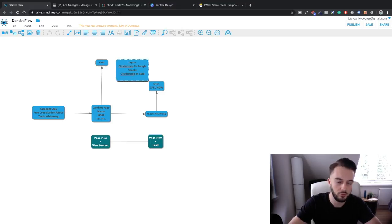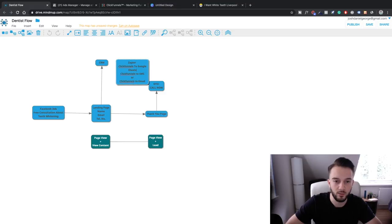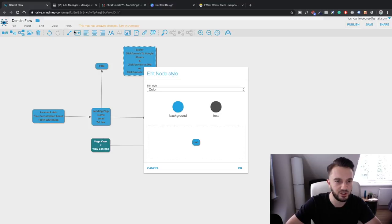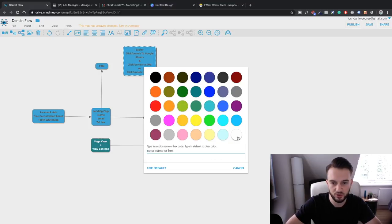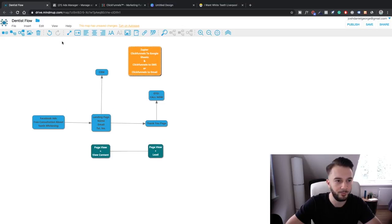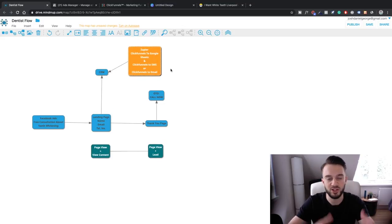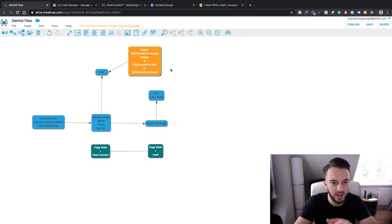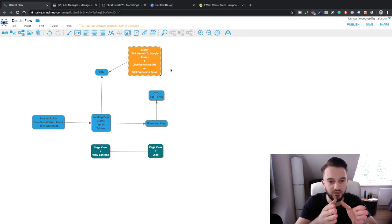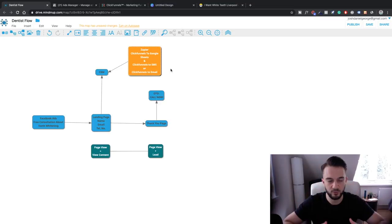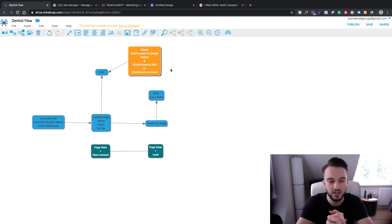With Zapier, it'll be ClickFunnels to Google Sheets, and we can also do ClickFunnels to SMS or ClickFunnels to email depending on what the client wants. Zapier is basically an automation tool to connect software together. As soon as someone fills out their contact info, a zap is triggered from ClickFunnels to Google Sheets - so we'll have all the details in a spreadsheet, and the client will also get a text message or an email.